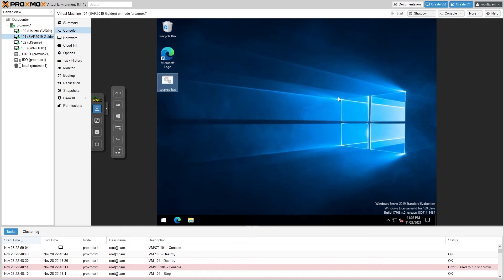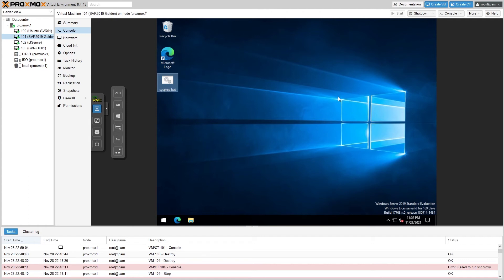So the reason we run sysprep is that whenever you clone a Windows machine, it needs to have a new machine ID assigned to it or there can be conflicts, especially if you're running them together on a domain. There are arguments regarding this topic on various forums and some people believe that this is an unnecessary step, however my experience has proven otherwise, so I always sysprep any new Windows virtual machine.